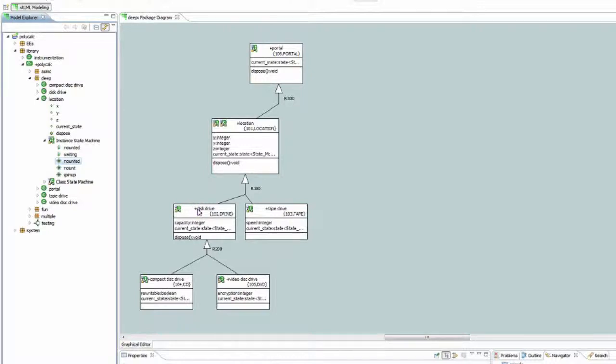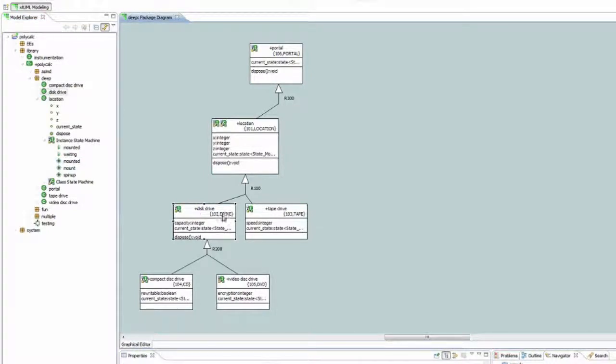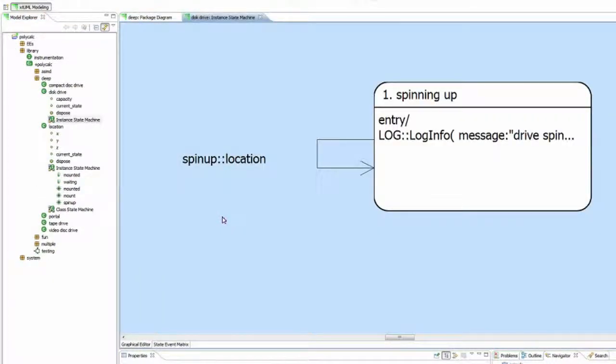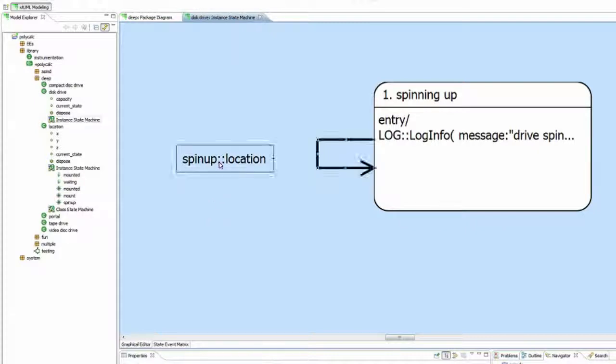And then we can look at the disk drive subtype class in its instant state machine, and see that it assigns the spin-up event to a transition.